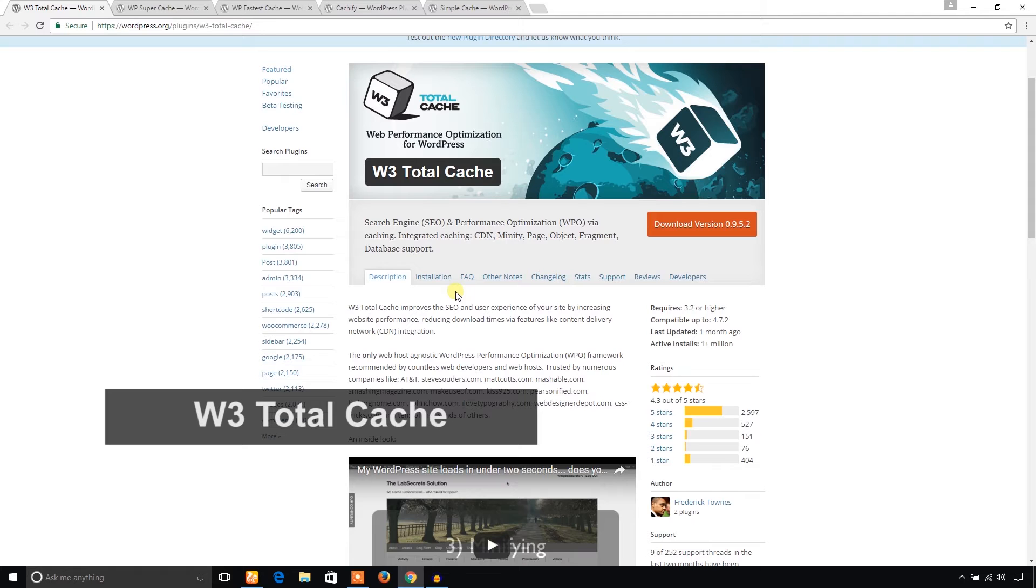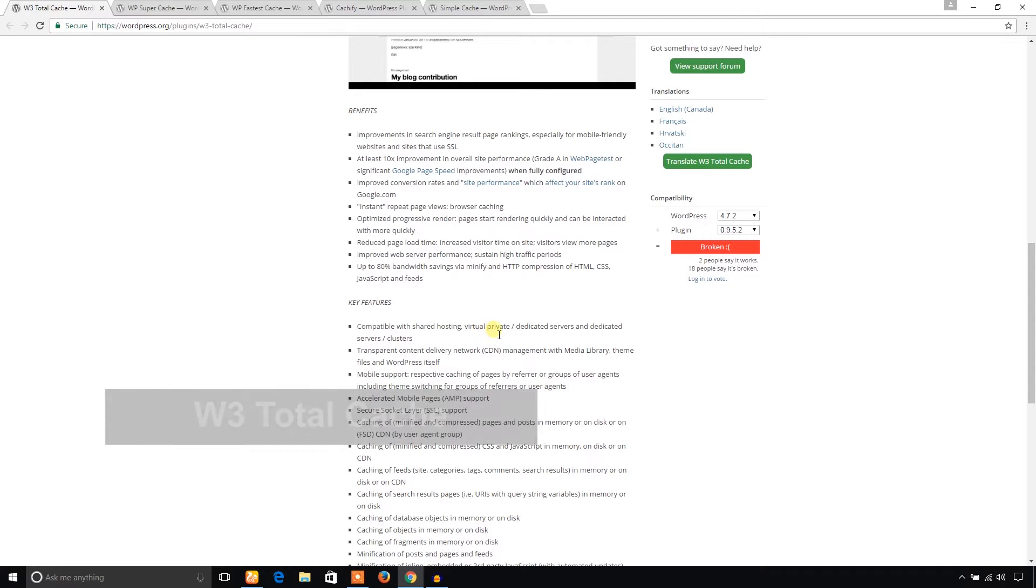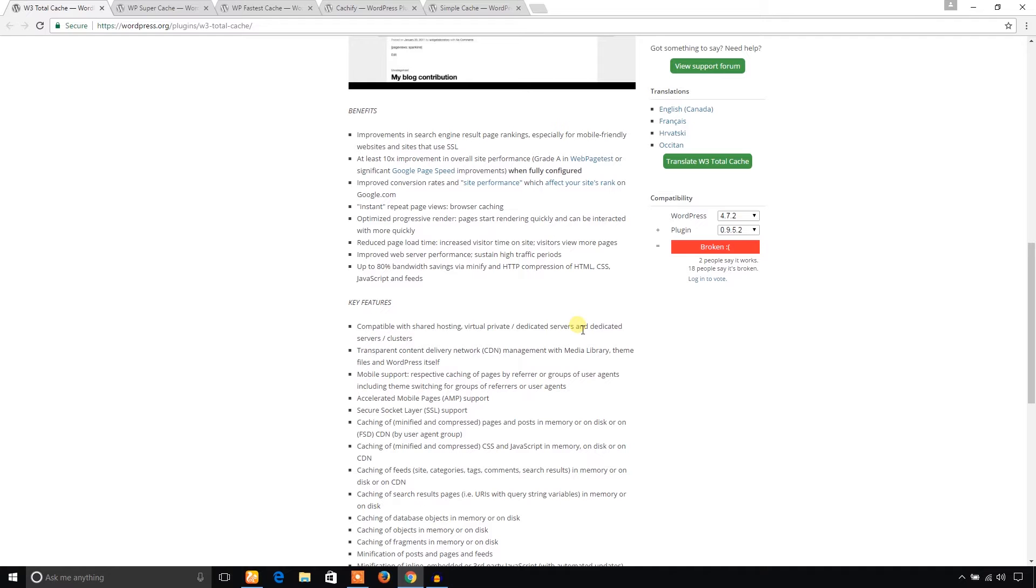The best feature of this plugin is it is compatible with various server environments like shared hosting, private server, virtual private server, dedicated server, etc. And it enables minifying the scripts like HTML, CSS, and JavaScript.